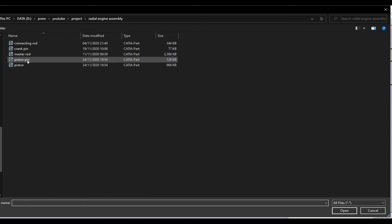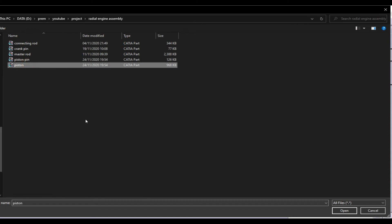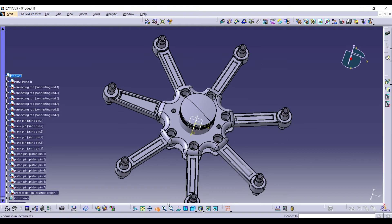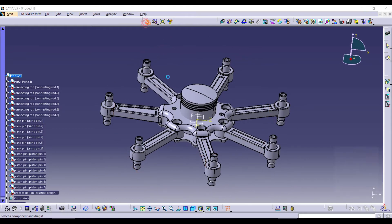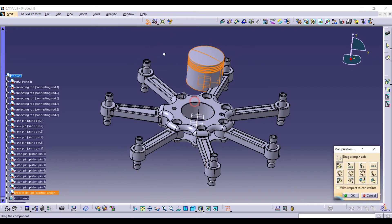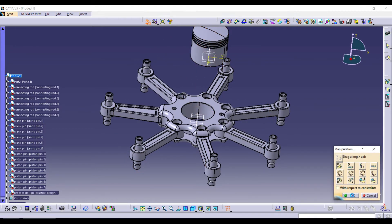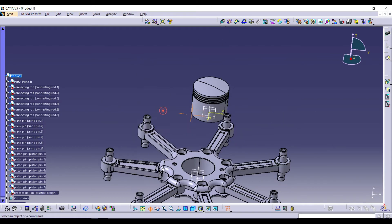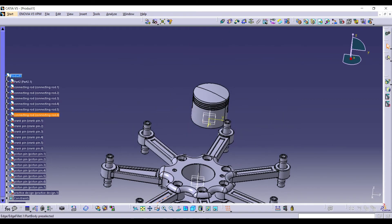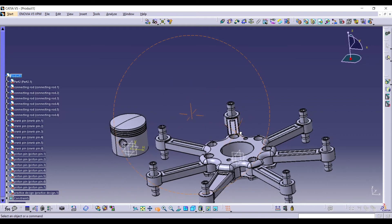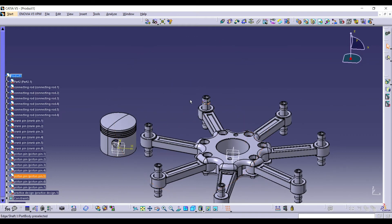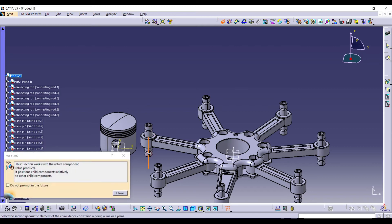Import the piston. Make a Coincide Constraint for the piston and piston pin. Coincide these two planes and click Update.